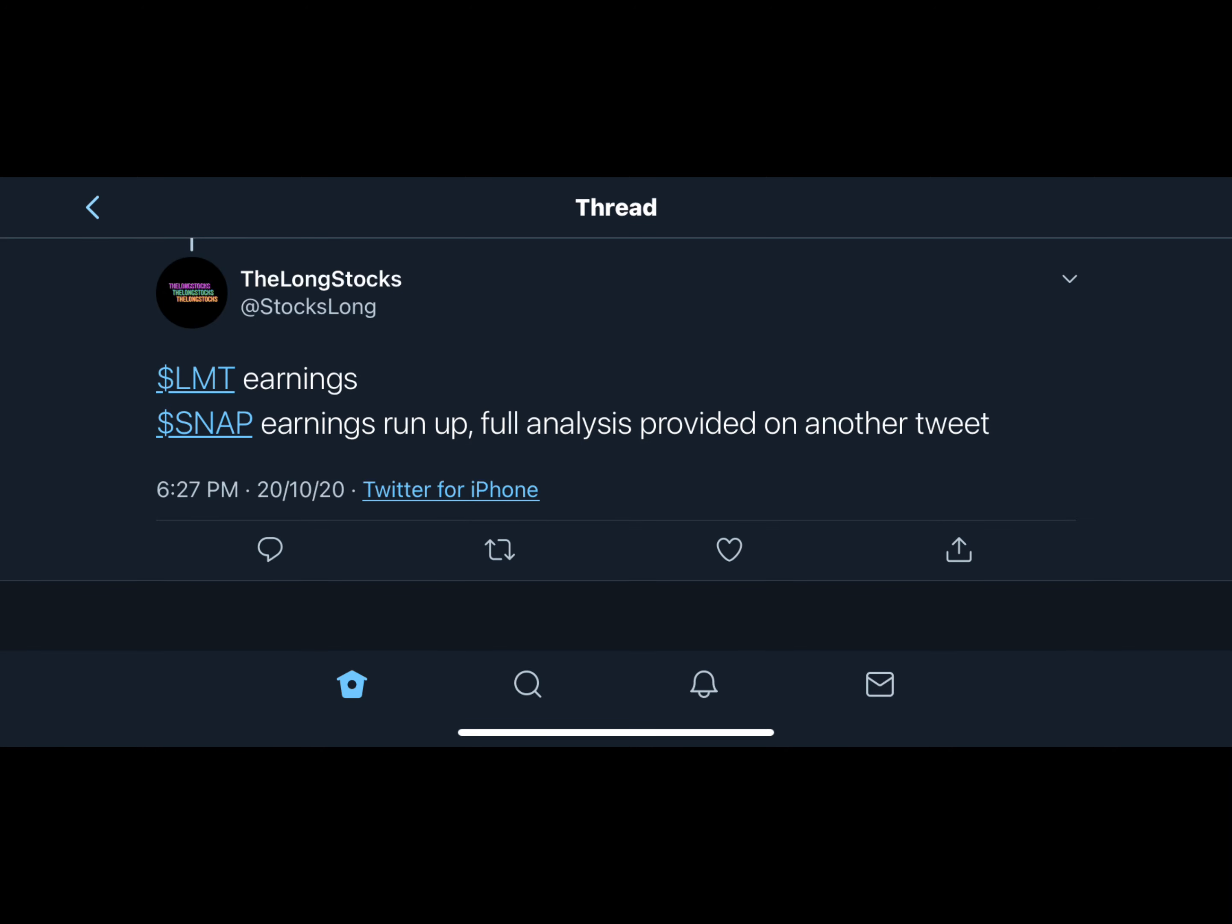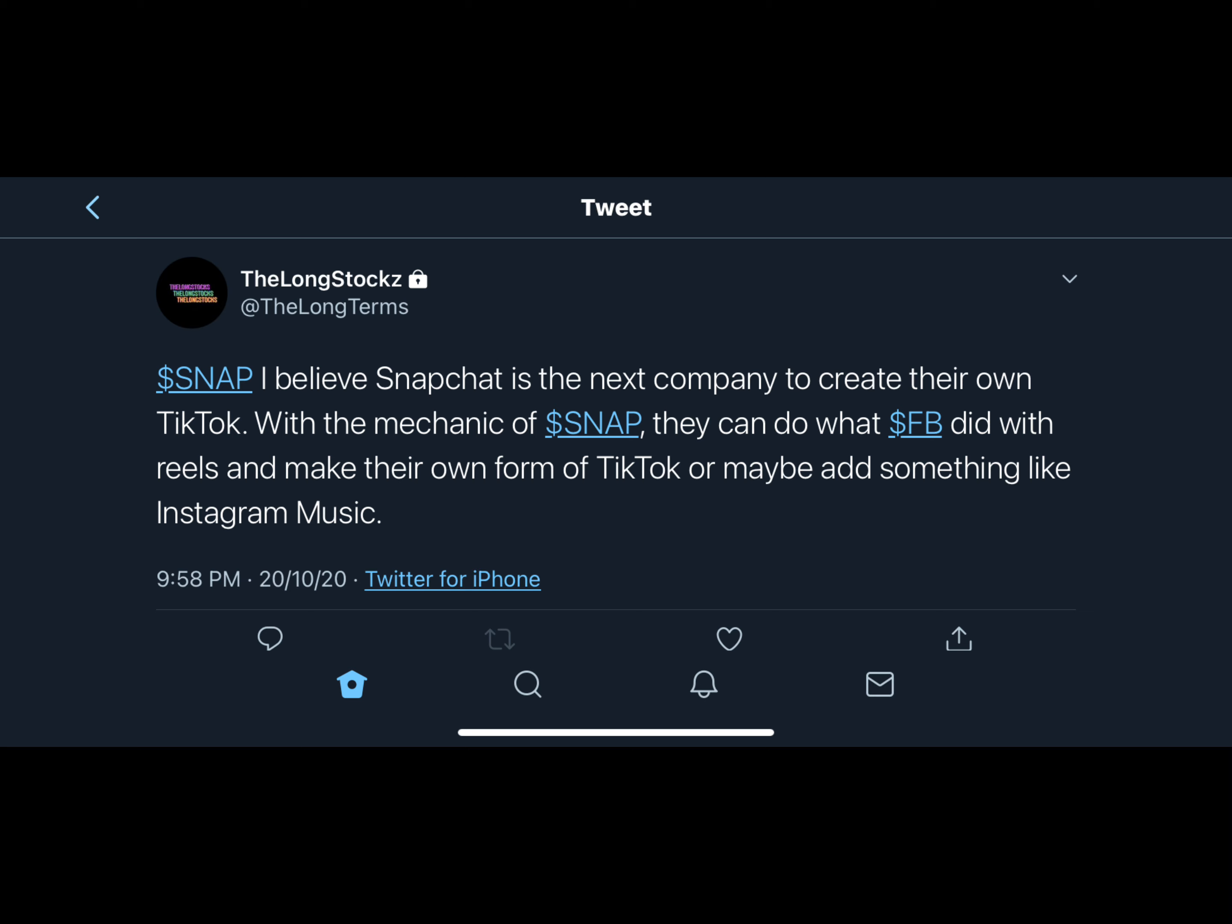Welcome back to Longstocks. Today I'll be talking about Snapchat earnings and what I think of Snapchat as a long-term investment. As you can see, I called Snapchat out on my Twitter today when the market just opened.